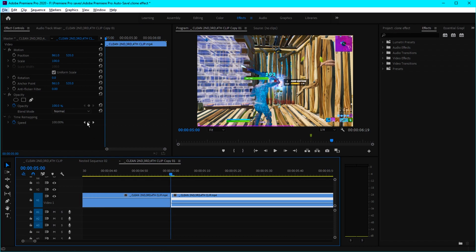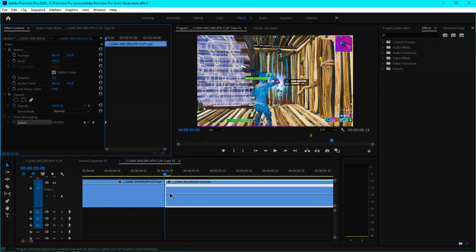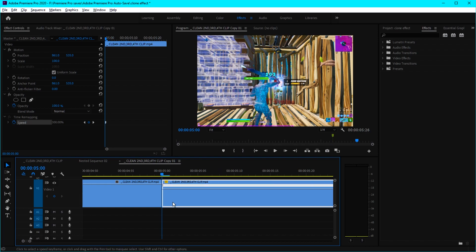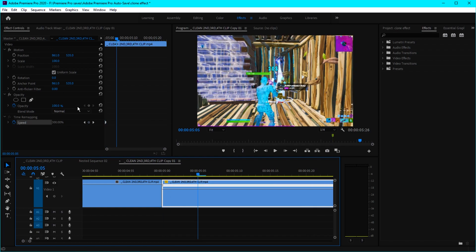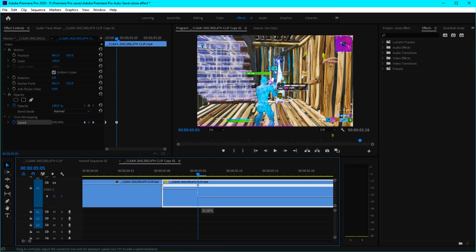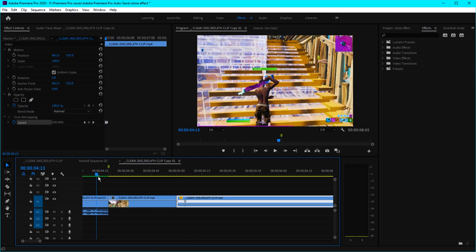Set a beginning keyframe at the start and increase the speed to around 300. Then go about 5 frames to the right, keyframe it again, and decrease the speed to around 35. Now the effect should look something like this.